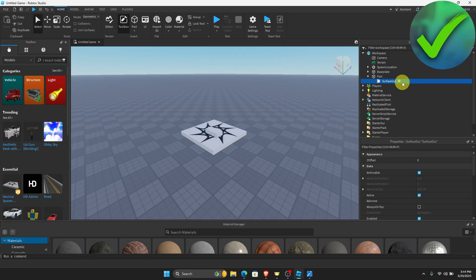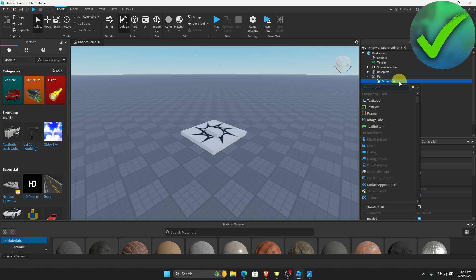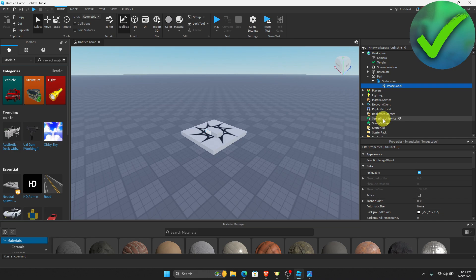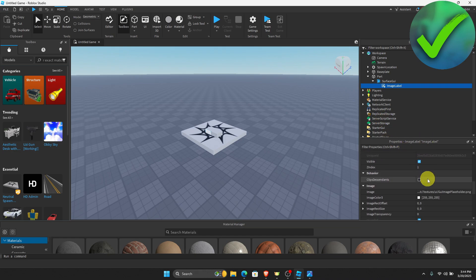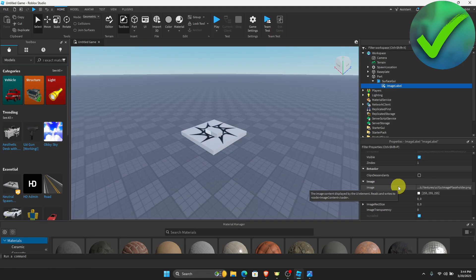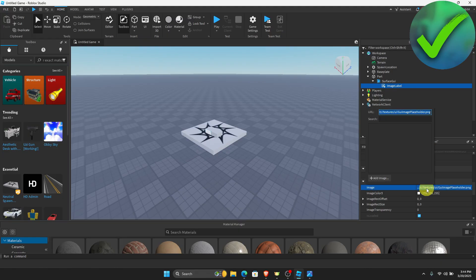And then once you do that, let's go here again and click the plus icon of the Surface GUI and then click Image Label. Once you do that, all you have to do is scroll down until you see this Image option. So all you have to do is click it and then click Add Image.